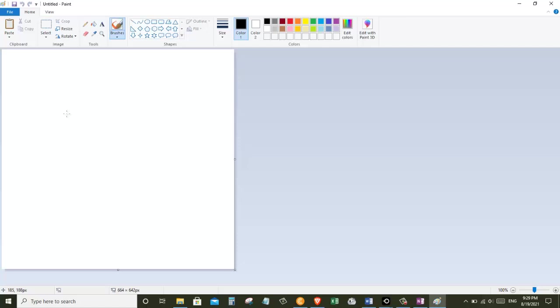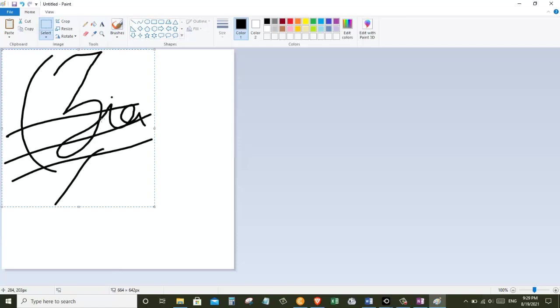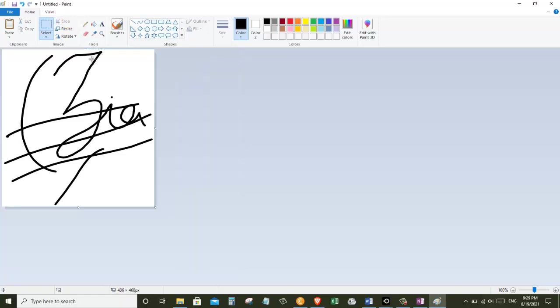This opens up the Paint app and now we can paste our signature here. So just press Control V to paste this signature into Paint program. And now I'm going to click on crop to get rid of the extra space around my signature.